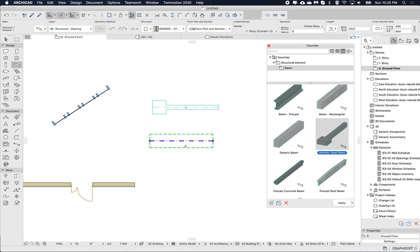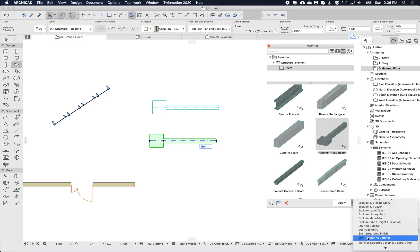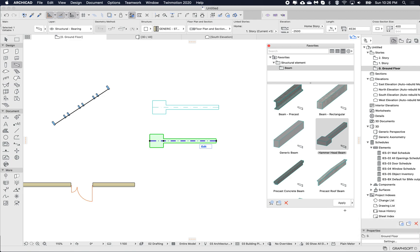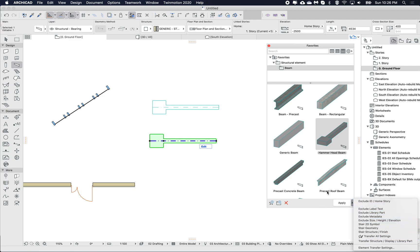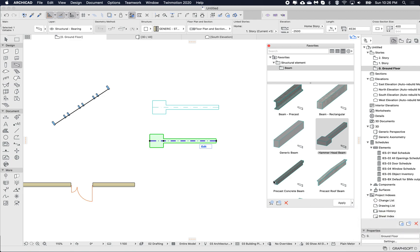If I just double-click, it uses the default, which transfers all settings. This is the default behavior — I might go through this again in a future episode.